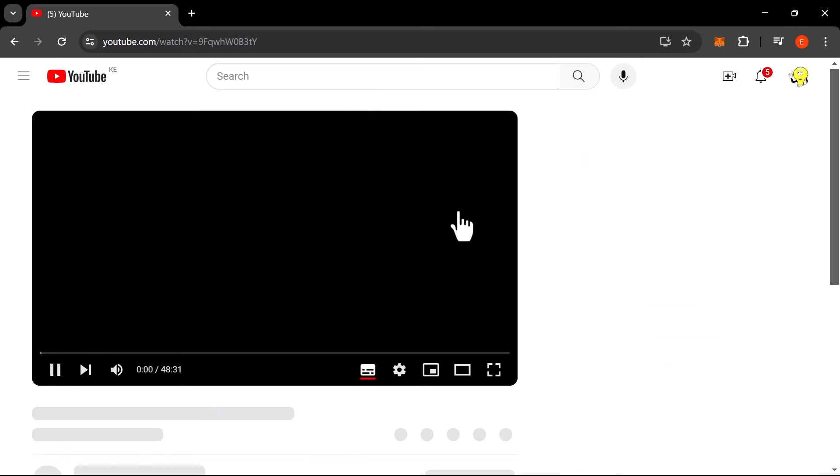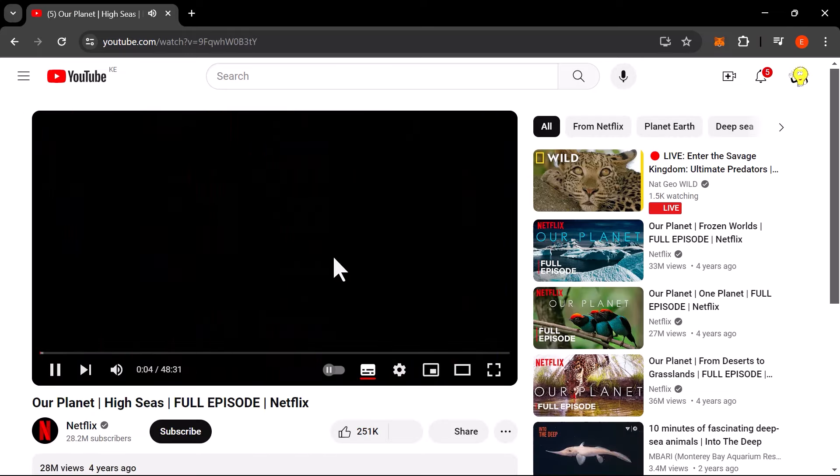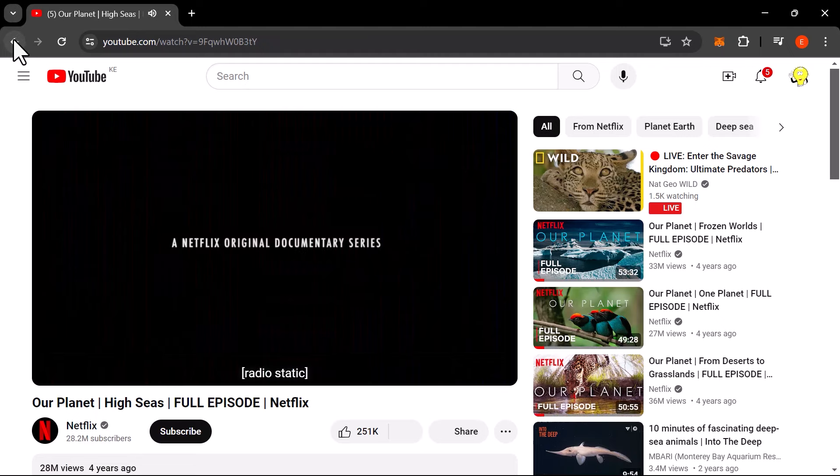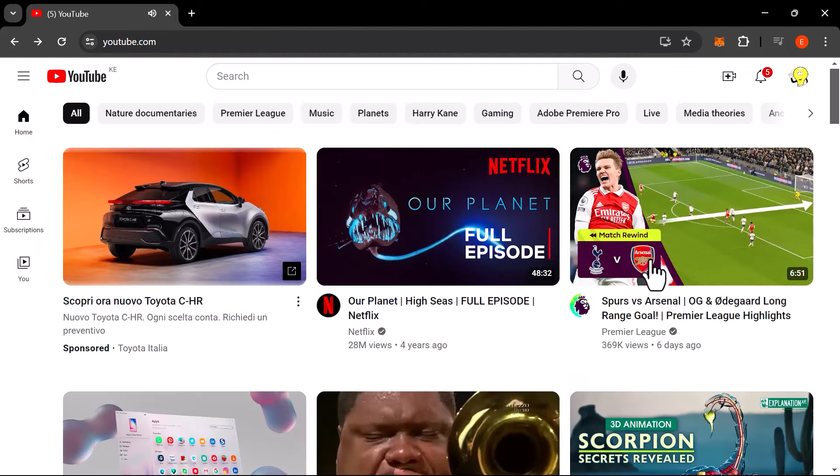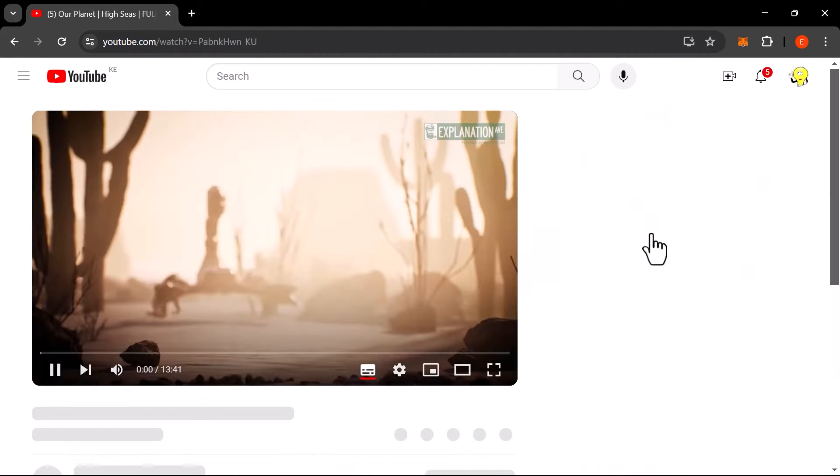Wished you could scroll through YouTube without any pesky ad interference? Well, now you can. Just take a look at my video. No ad in sight.